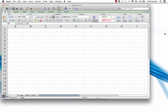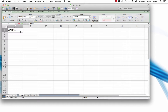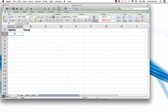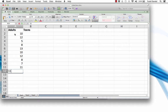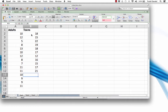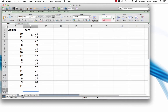We will begin by opening a new Excel workbook. Let's label column A 'Adults' and column B 'Teens,' and we'll make them bold. Then we will enter the data from the earlier sheet. For the sake of time, I will speed up the data entry. Now let's enter the data for the teens.